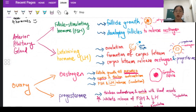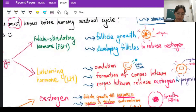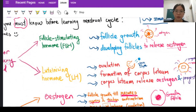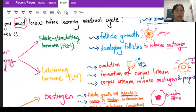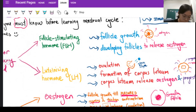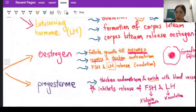Follicle stimulating hormone — you can look at the name: 'follicle stimulating.' It is the one that stimulates the follicle to grow, so its first role is stimulating follicle growth. Its second role is that it stimulates the developing follicles — like primary follicle, secondary follicle — to release estrogen as they mature toward becoming a matured Graafian follicle.